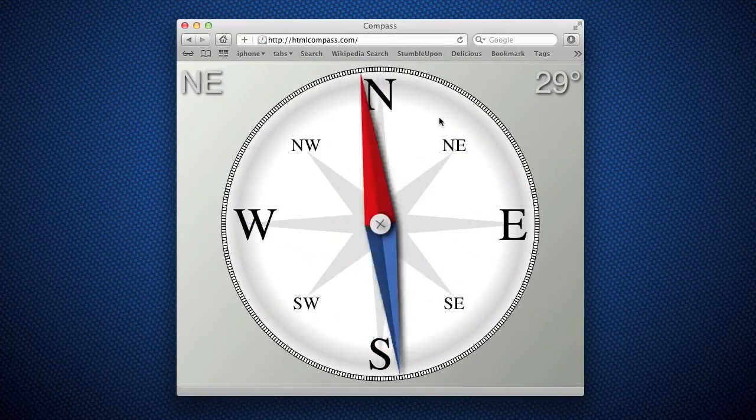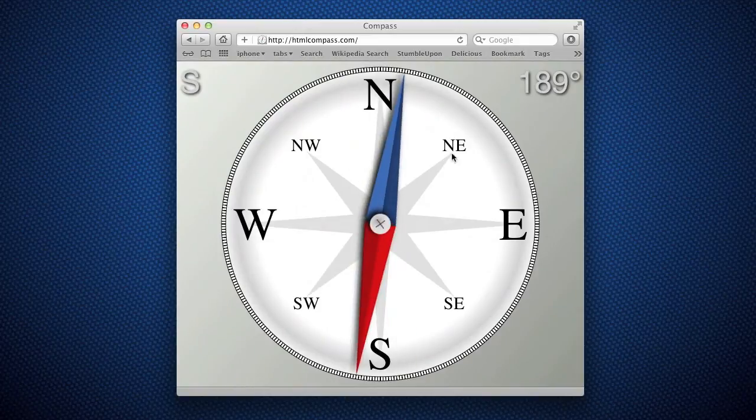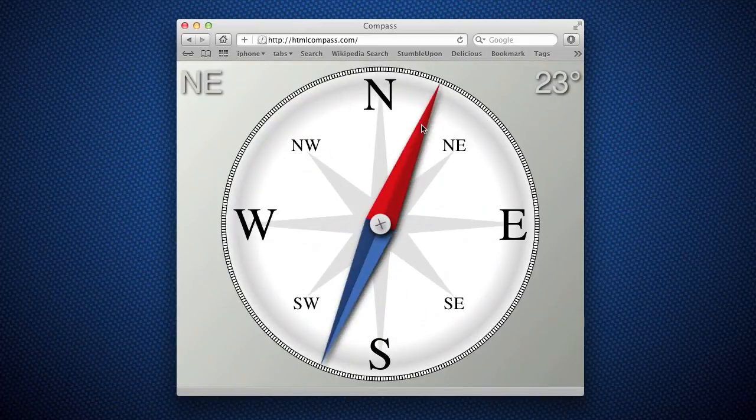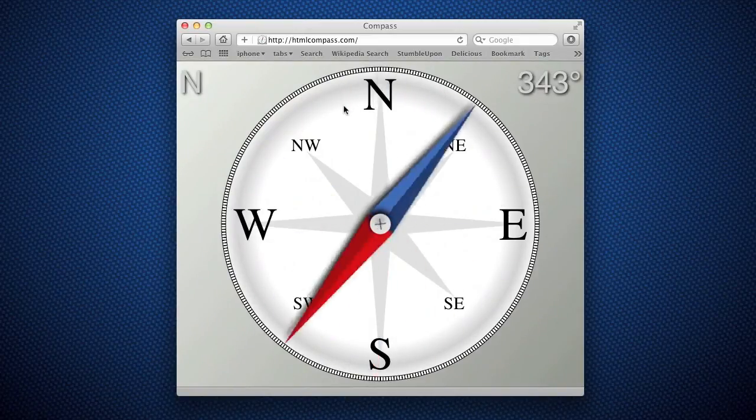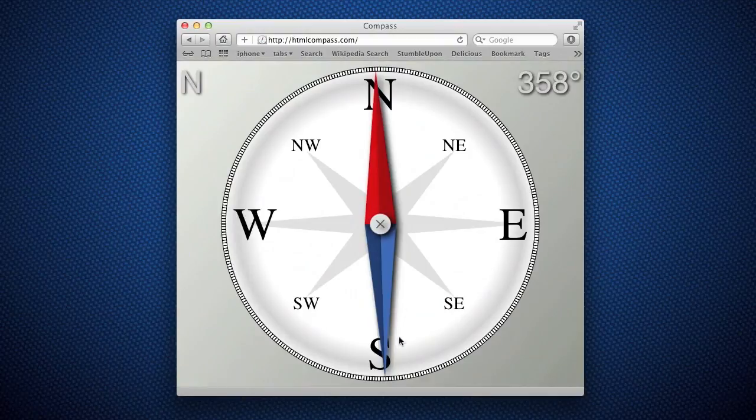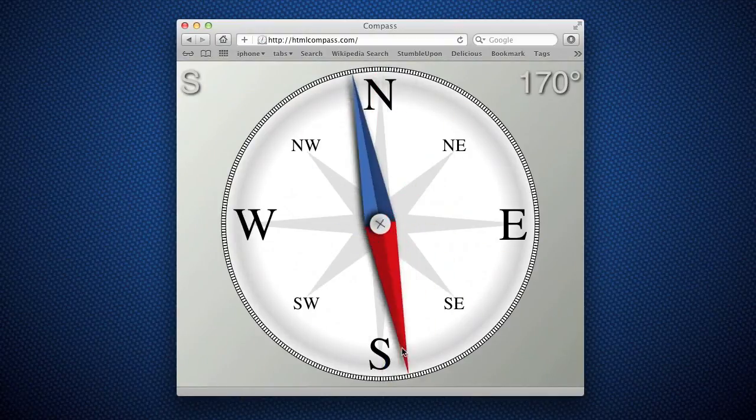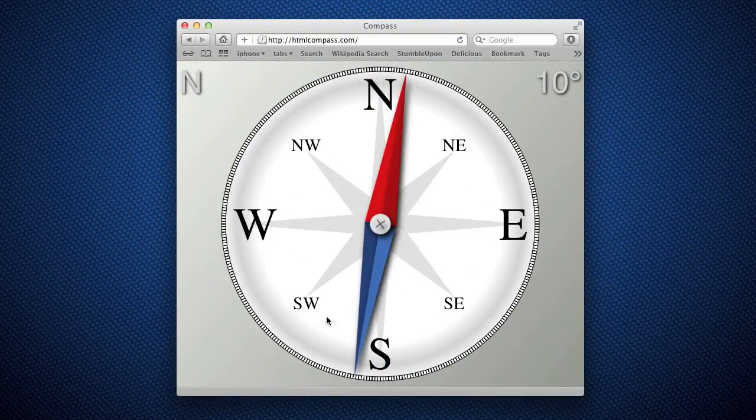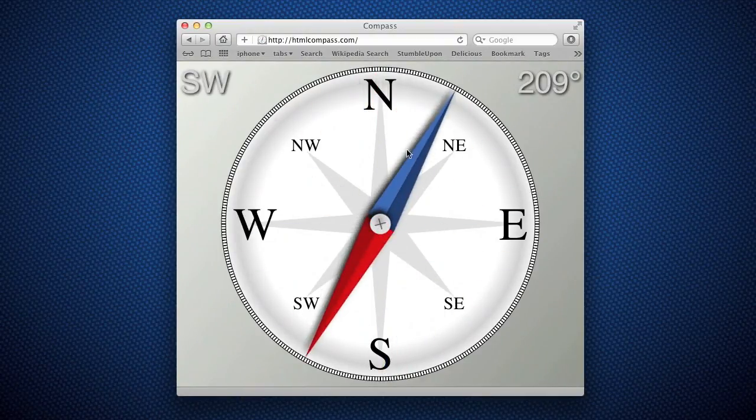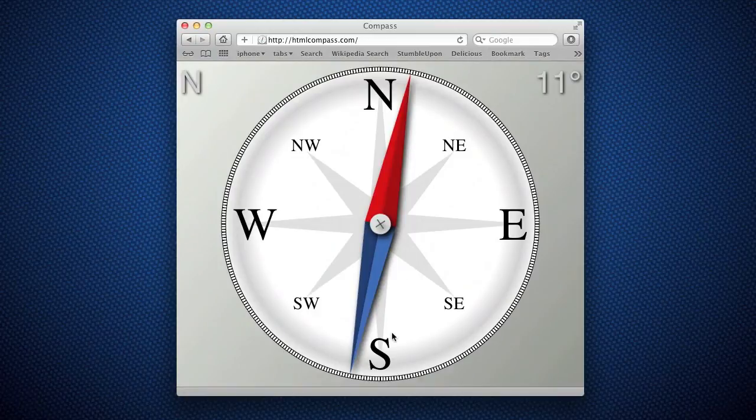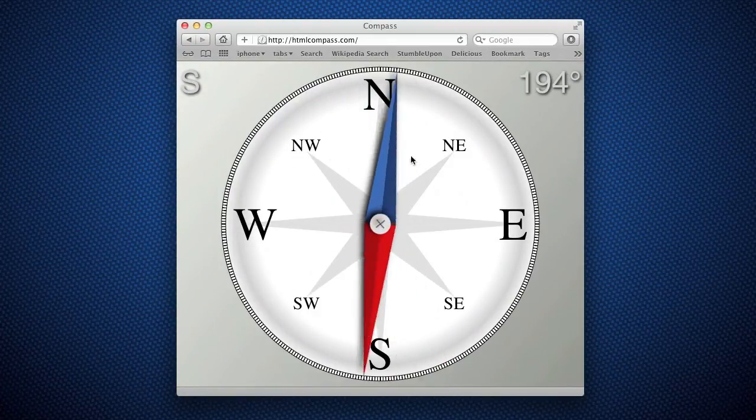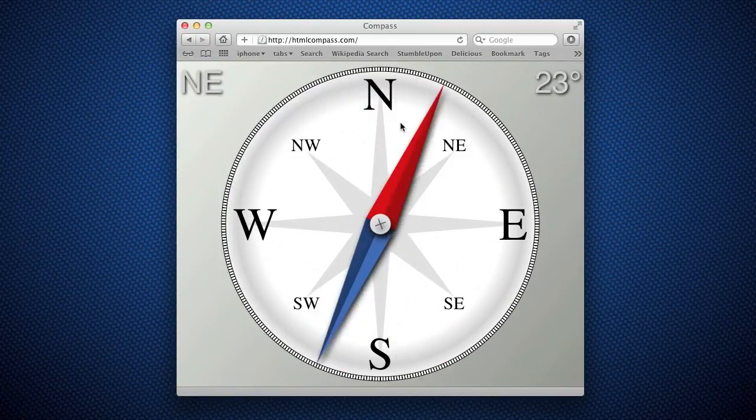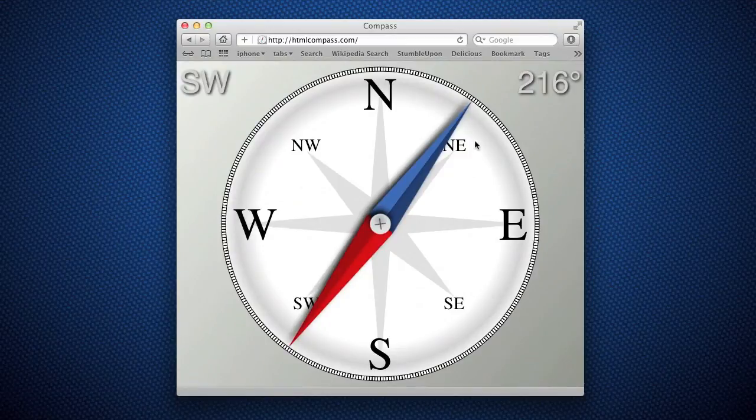Obviously my computer doesn't have a compass, but when you move this over to a mobile device, instead of listening for mouse clicks it hooks into orientation change events and will use the compass and or the gyroscope to get the compass heading and work the way you'd expect.